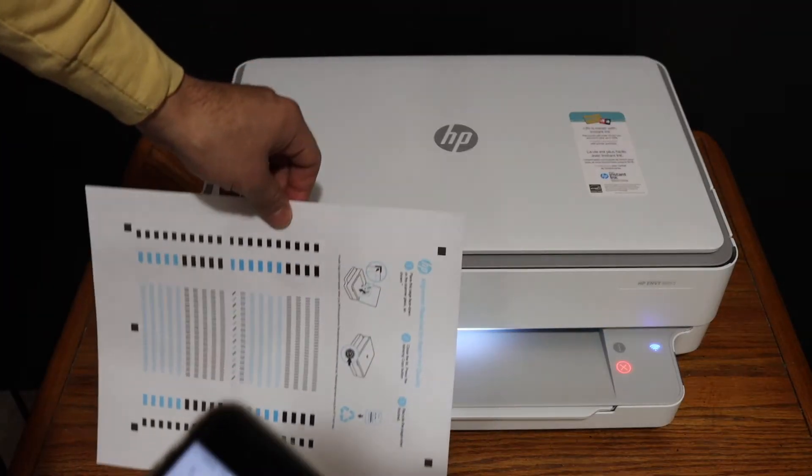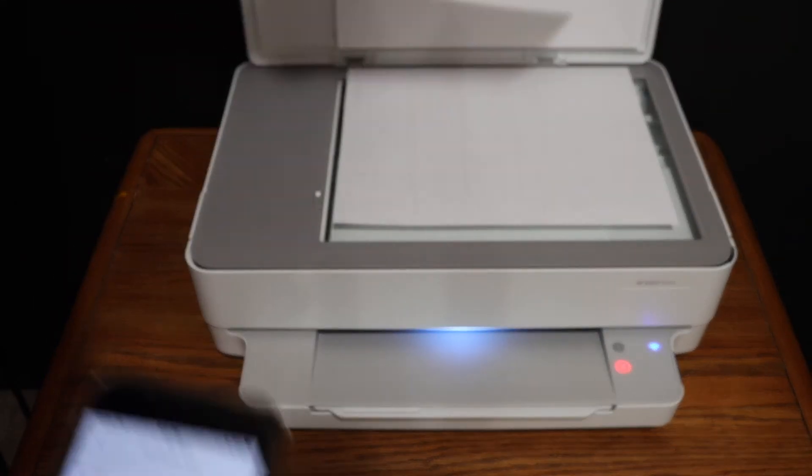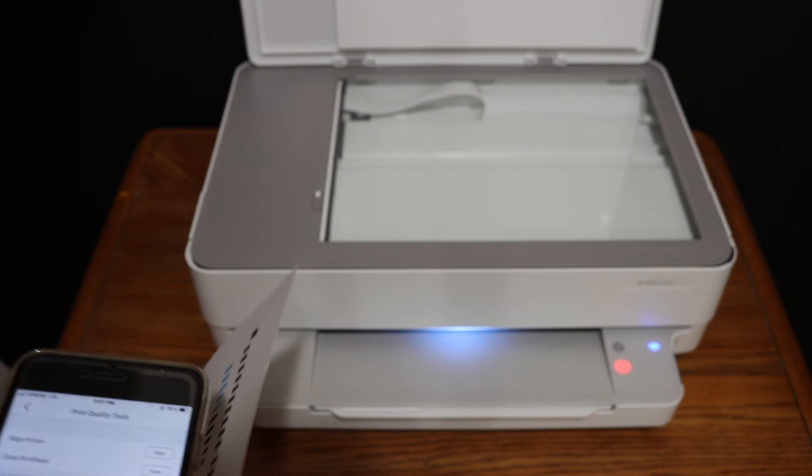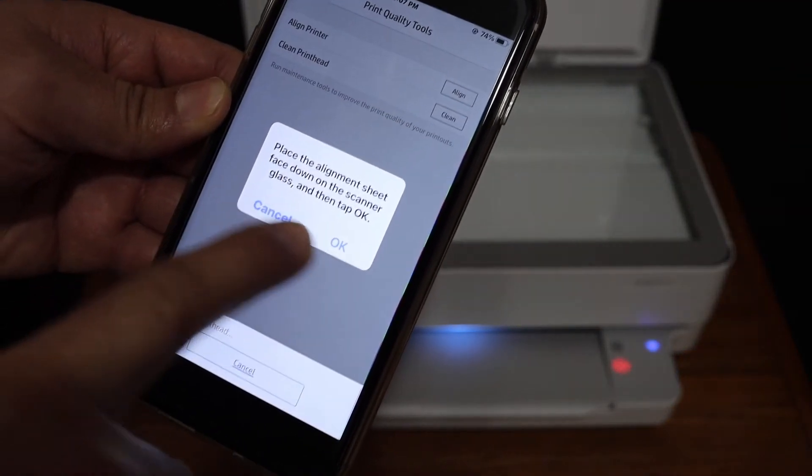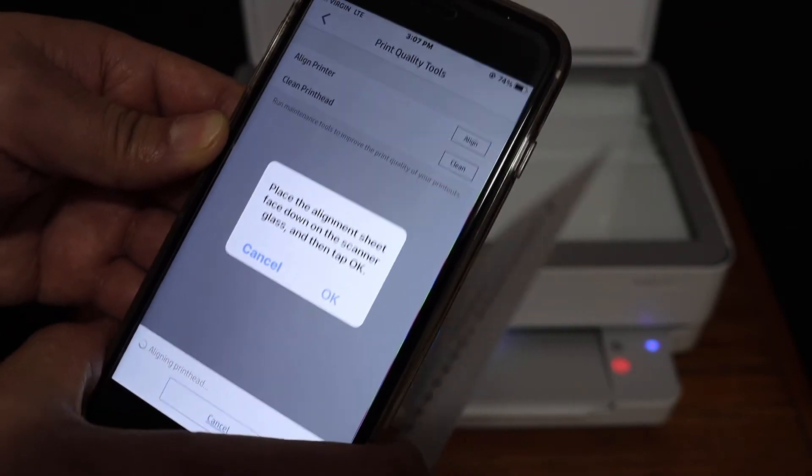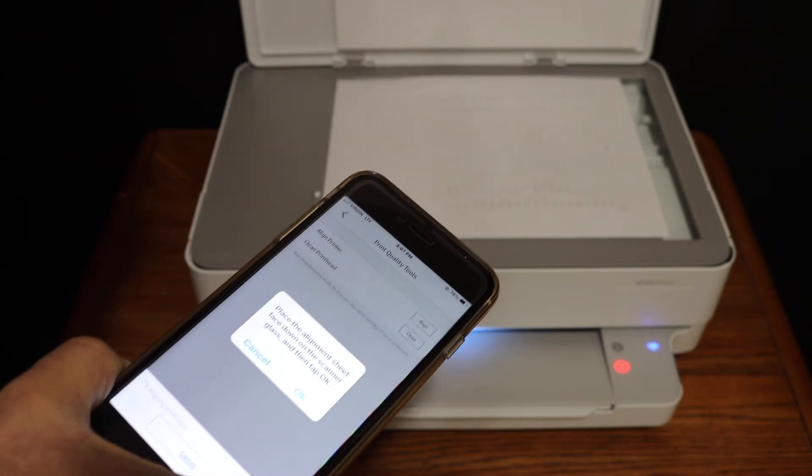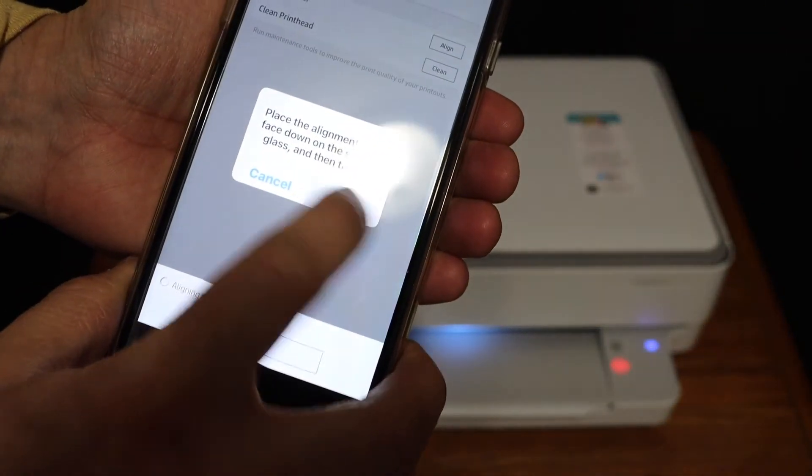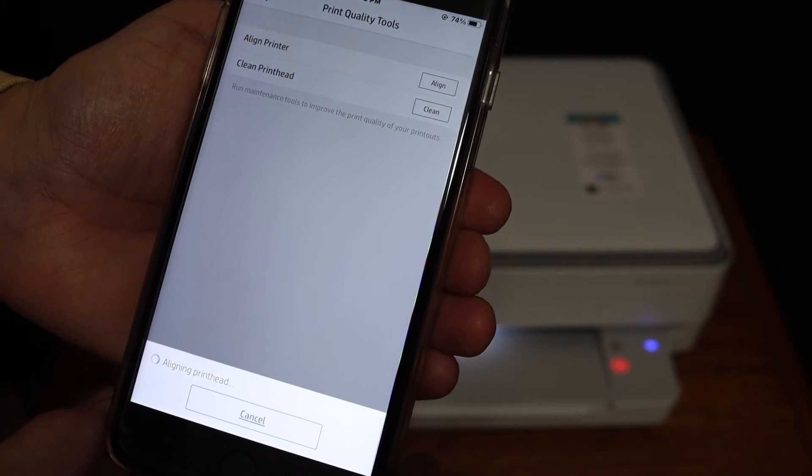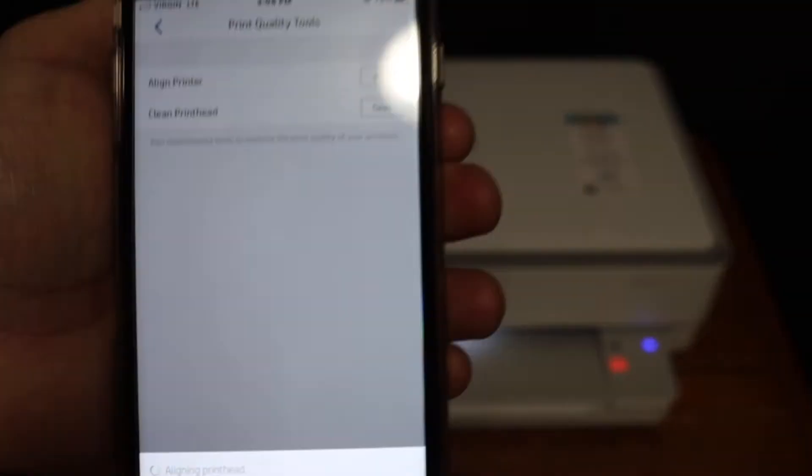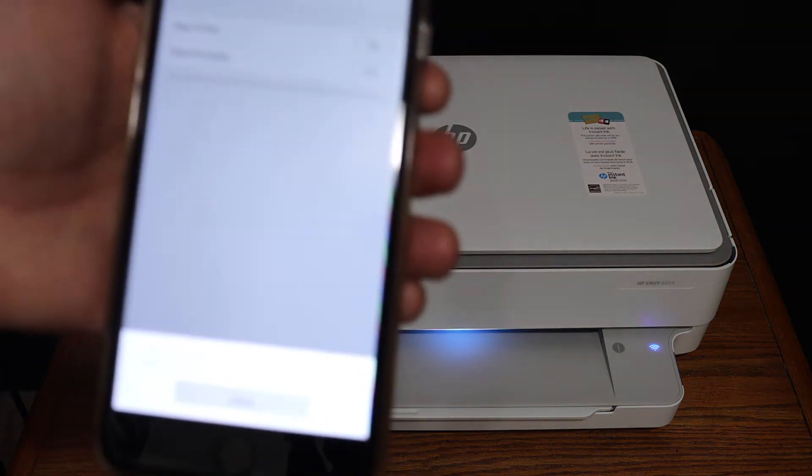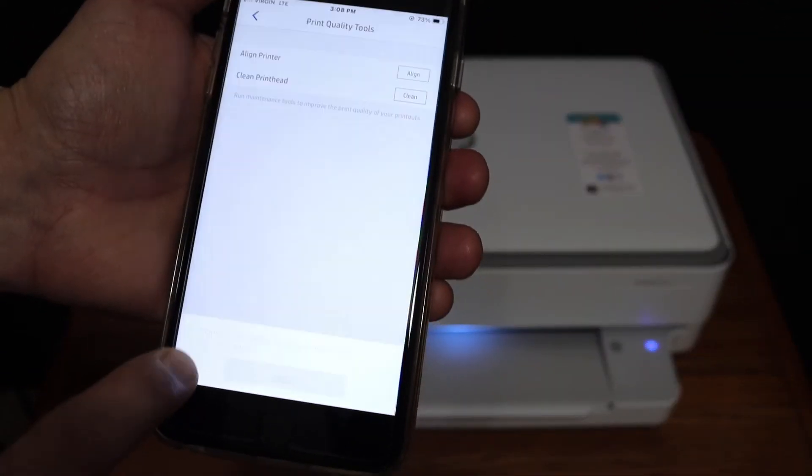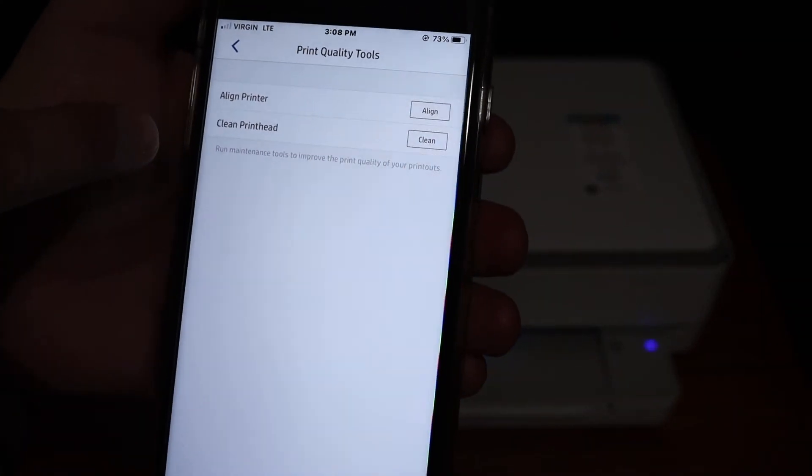Open the top scanner lid. You'll see on your device it says to place the alignment sheet on the scanner facing downwards, then click OK. Place it like this and click OK to start the scanning process. Once scanning finishes, the alignment is successful and it returns to the same page.